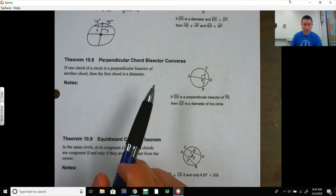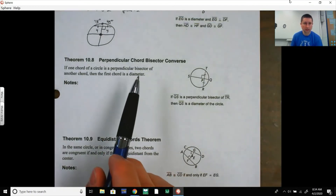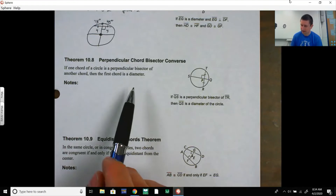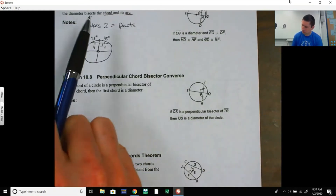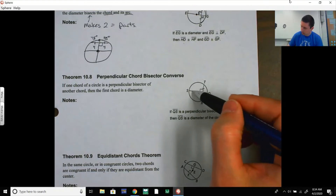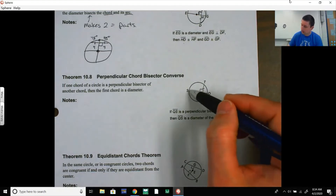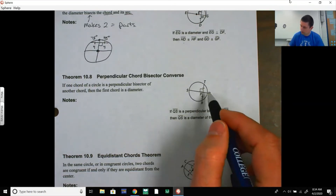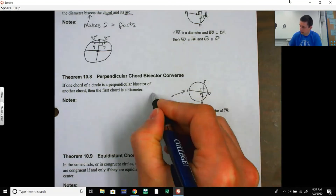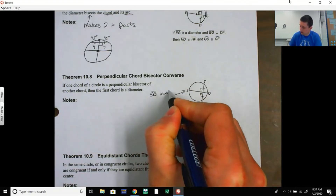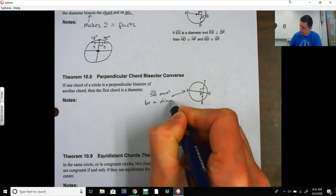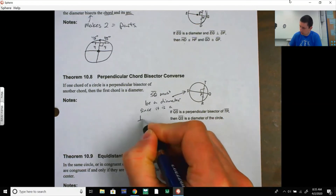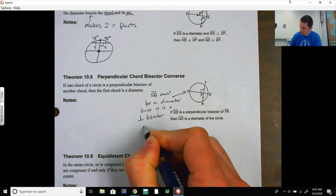The Perpendicular Chord Bisector Converse: if one chord of a circle is the perpendicular bisector of another chord, then the first chord is a diameter. So you don't need to already know where the center is — if chord SQ is the perpendicular bisector of chord TR, then SQ must be a diameter.